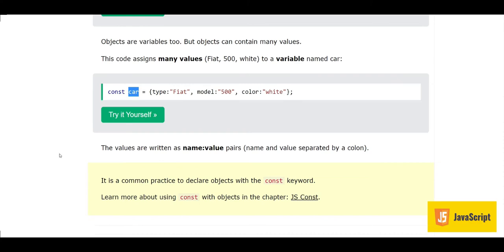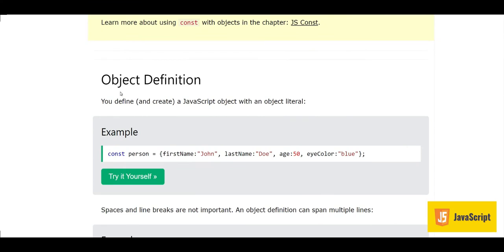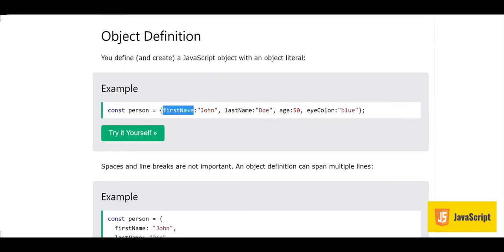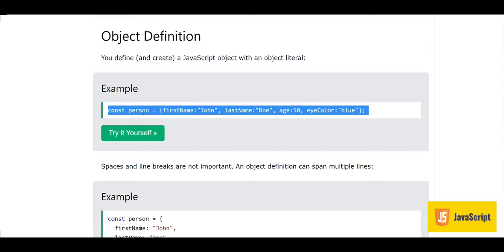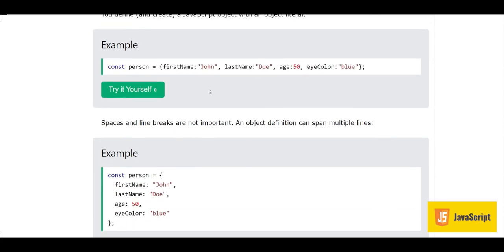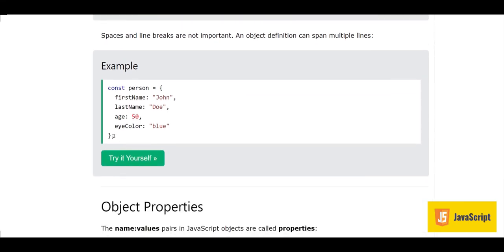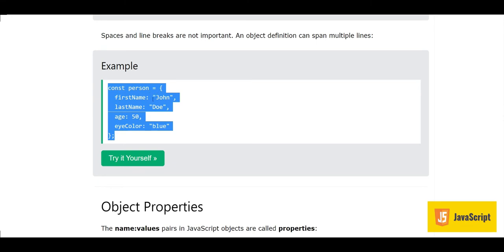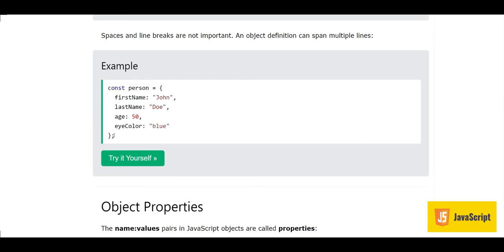Now let's look at how we define objects in JavaScript. We create a JavaScript object with an object literal. It looks like: 'const person = { }' with name-value pairs inside. Spaces and line breaks are not important — it's not required to write everything in a straight line. We can write an object like 'const person = {' then have name-value pairs in a column, and close the object with a curly bracket and semicolon.